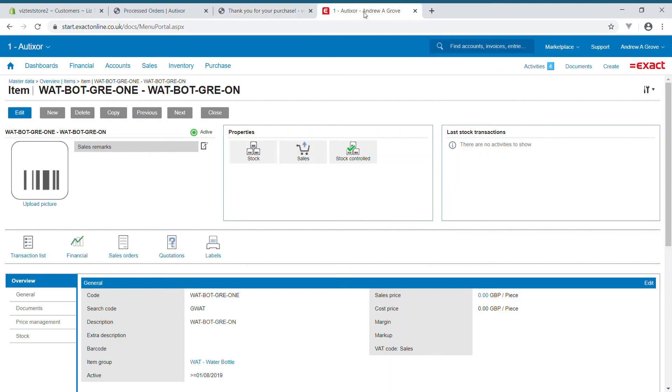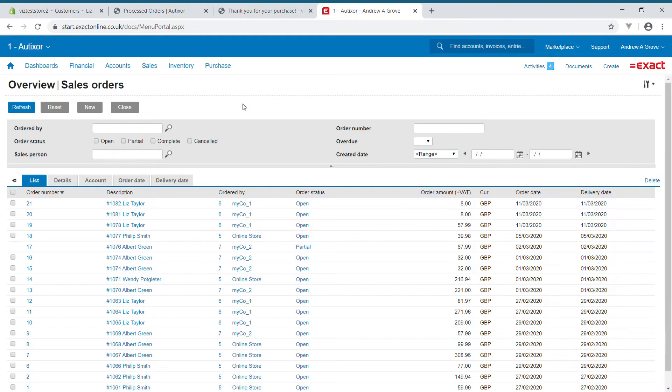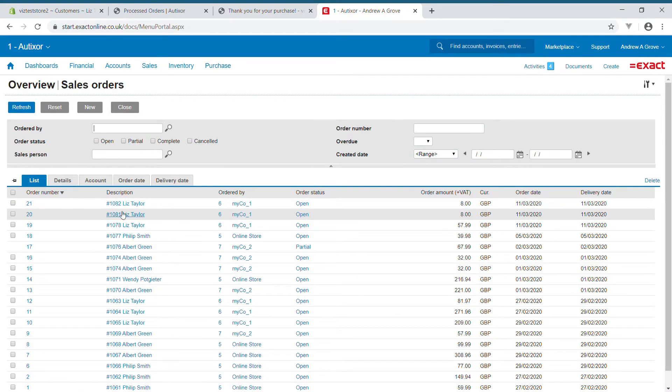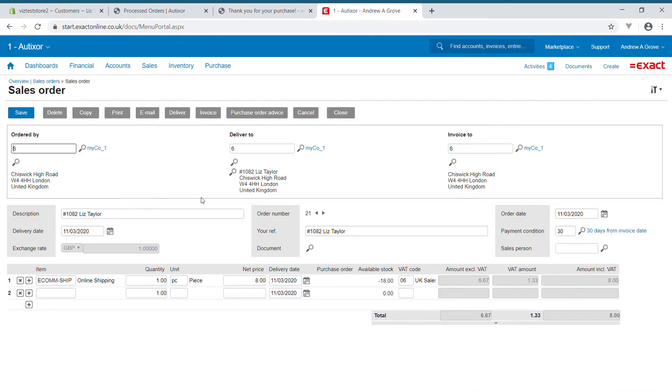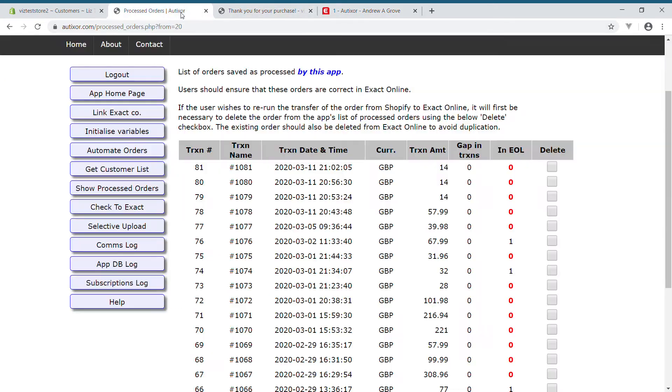But when I look in XactOnline, I can see that that sales order only has a value of £8. When I have a look at that, the reason is because only the shipping item was found, and that's an error.